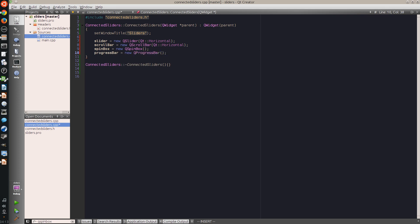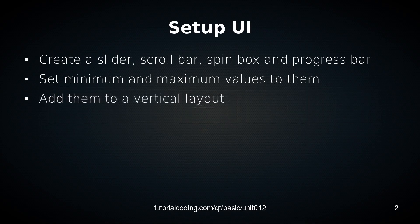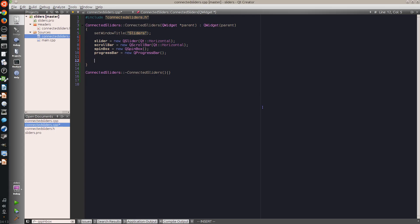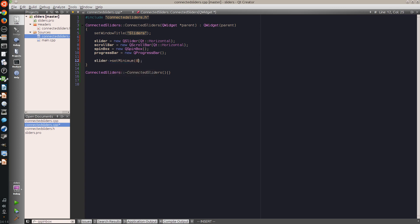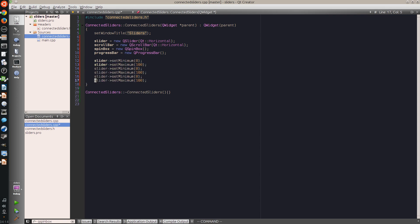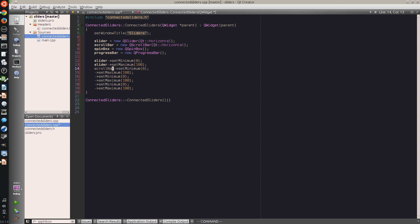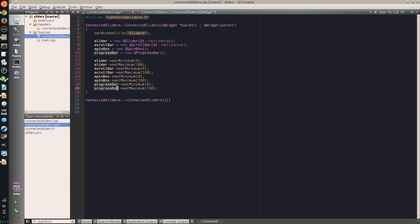Spin boxes and progress bars are always horizontal. The next thing I do is I set the minimum and maximum value for all of these controls. And I create a range from 1 to 100. This works the same for all of these four widgets.